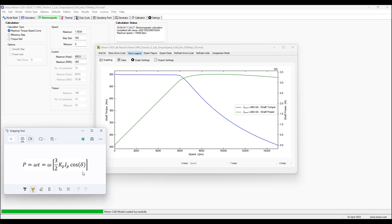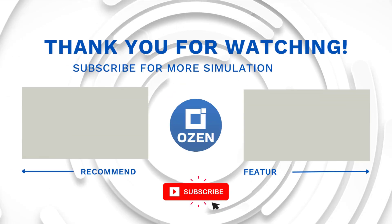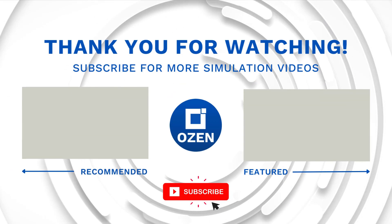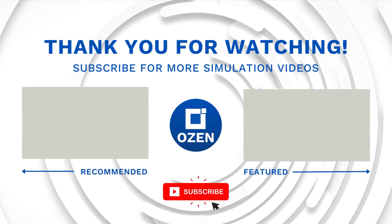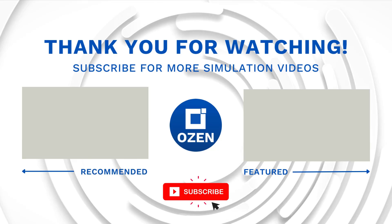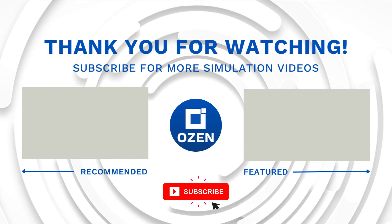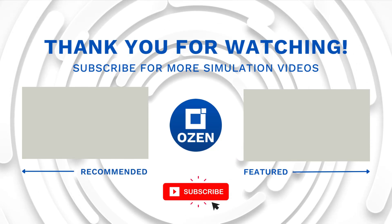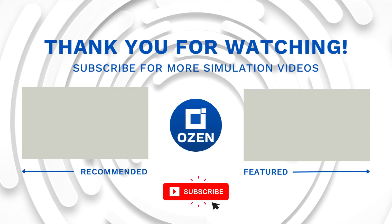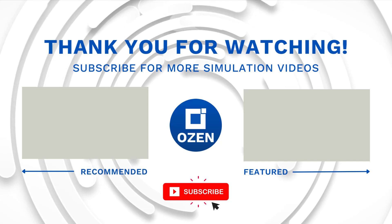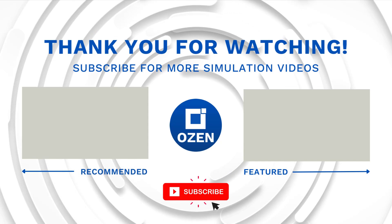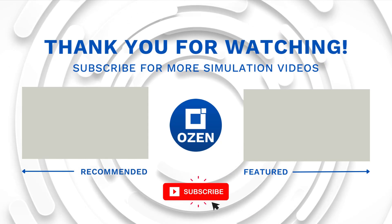At high speeds we have reduced torque and high speed. The product of the high speed and the reduced torque achieves a practically constant power output as shown here. That is all for this video. Thank you for watching. Contact us to learn about our simulation capability and request a demonstration.